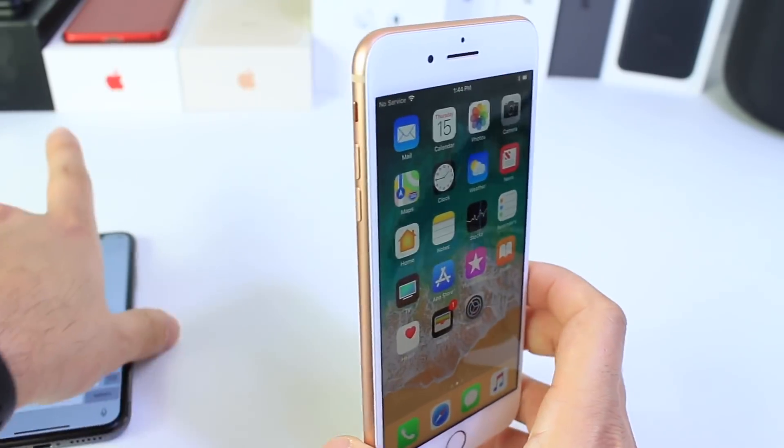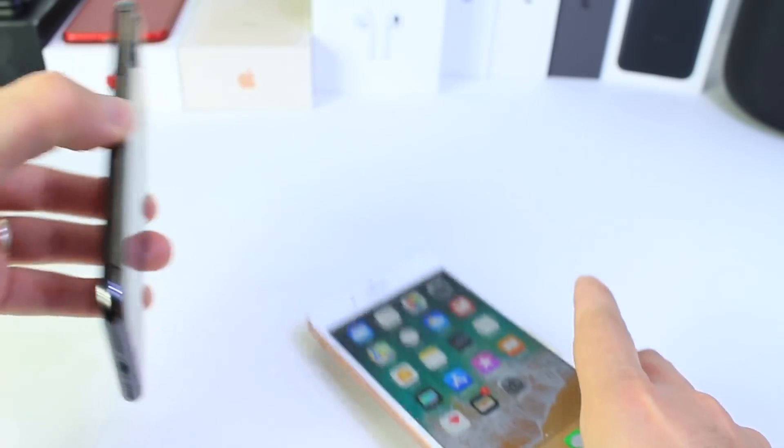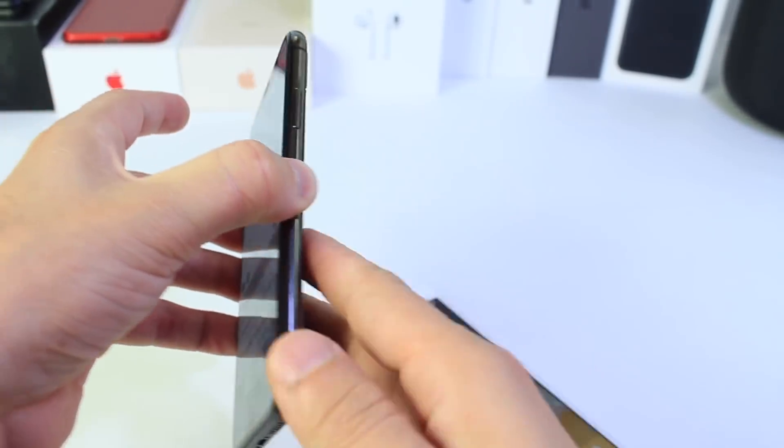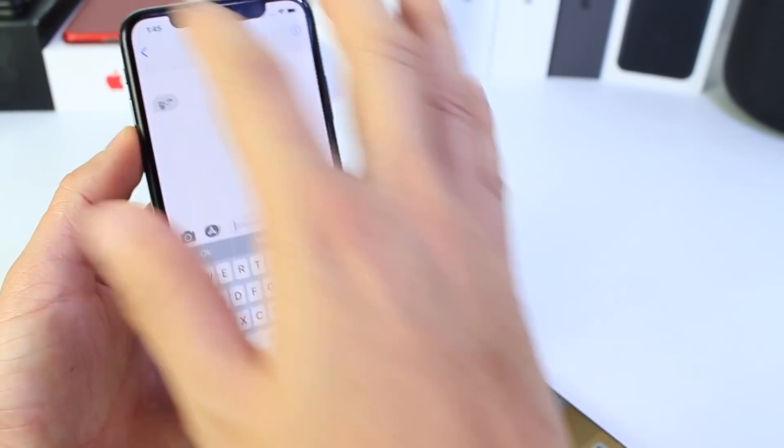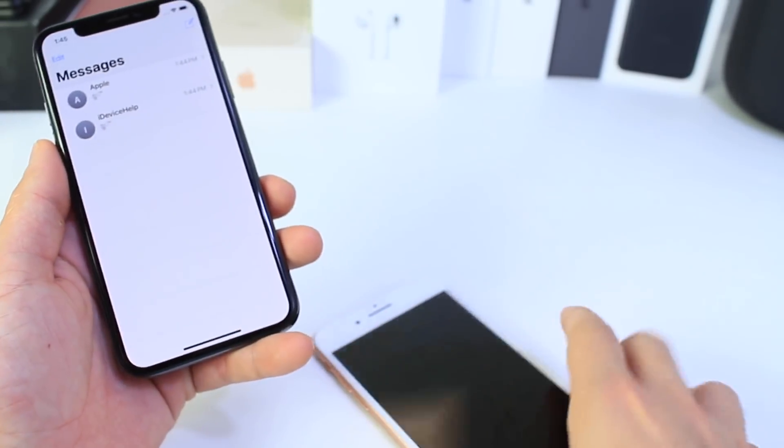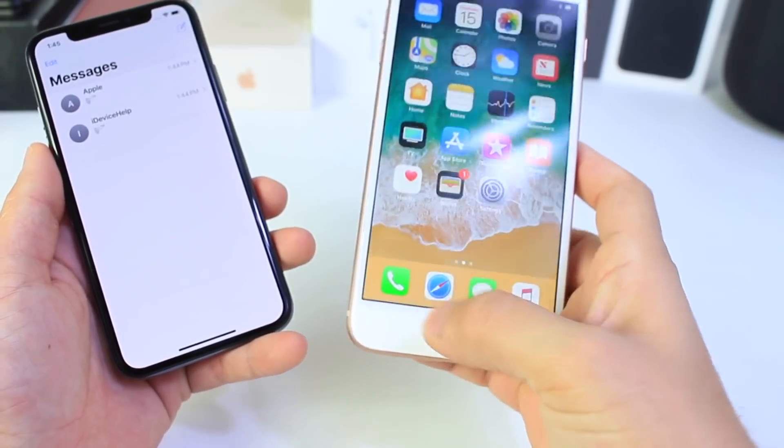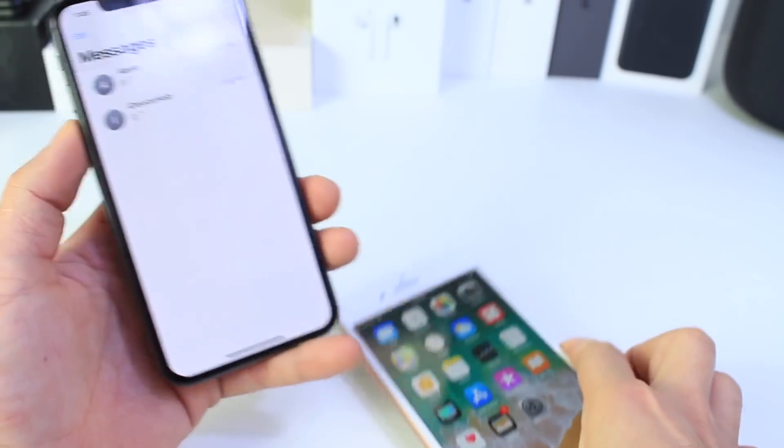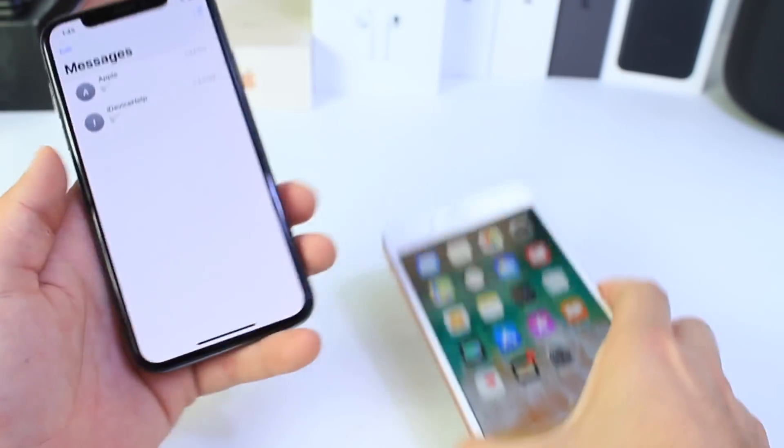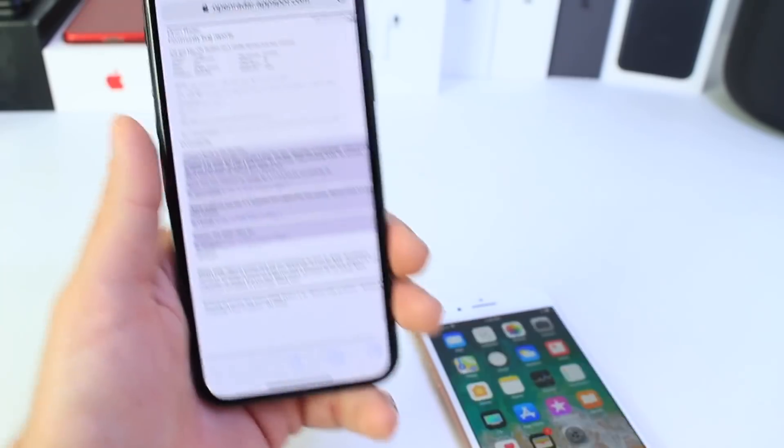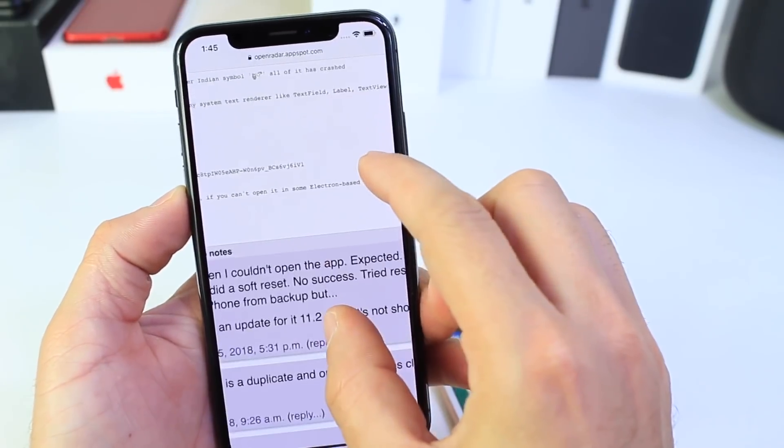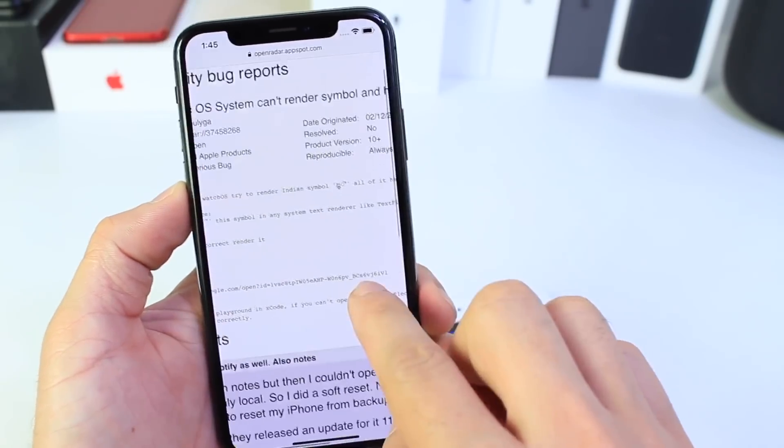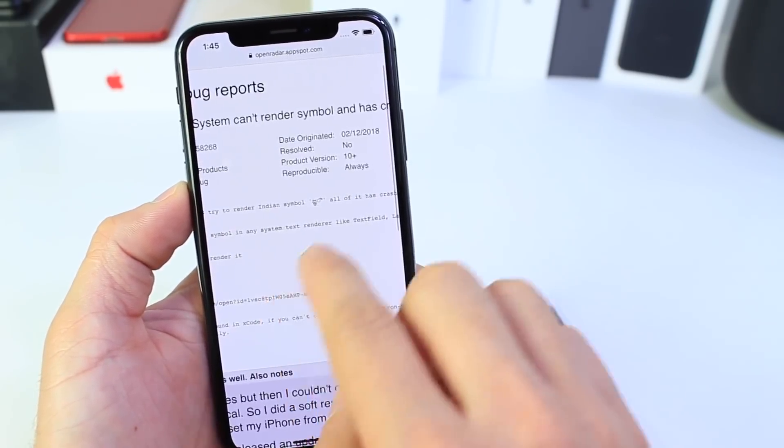It will crash your device and in some cases force you to restore if that application has a cloud-based service which will always show until the server is clear. So it's a big deal. 11.3 manages to take care of that and Apple is already aware. There was a radar submitted right here, so Apple is currently aware that this bug is present.